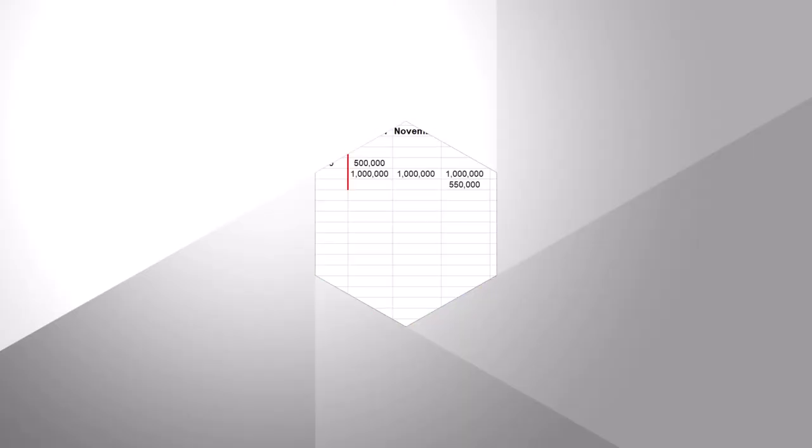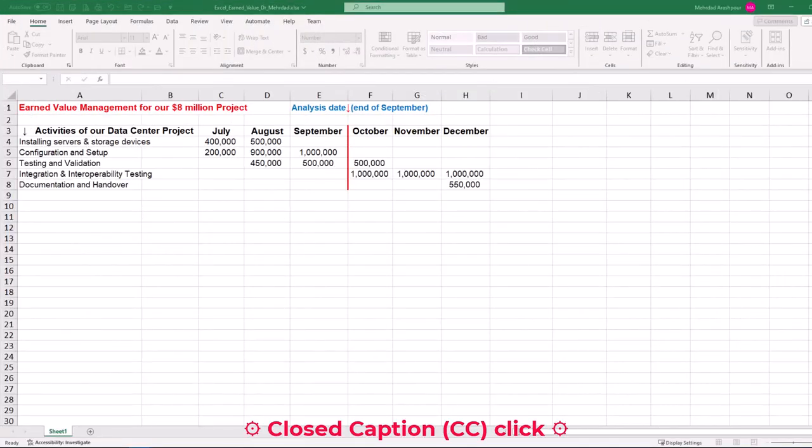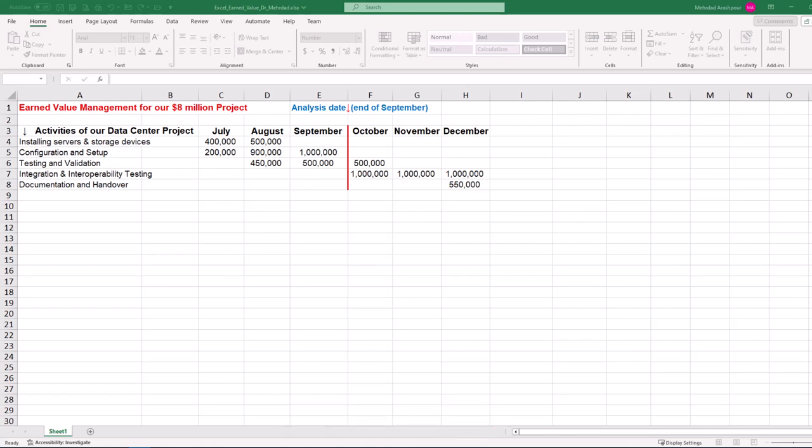Today we use Excel for project and value management. In a previous video, we discussed how to calculate schedule and cost variances, which can provide early indicators of deviations from planned project baseline. The link to that video can be found in the description below.